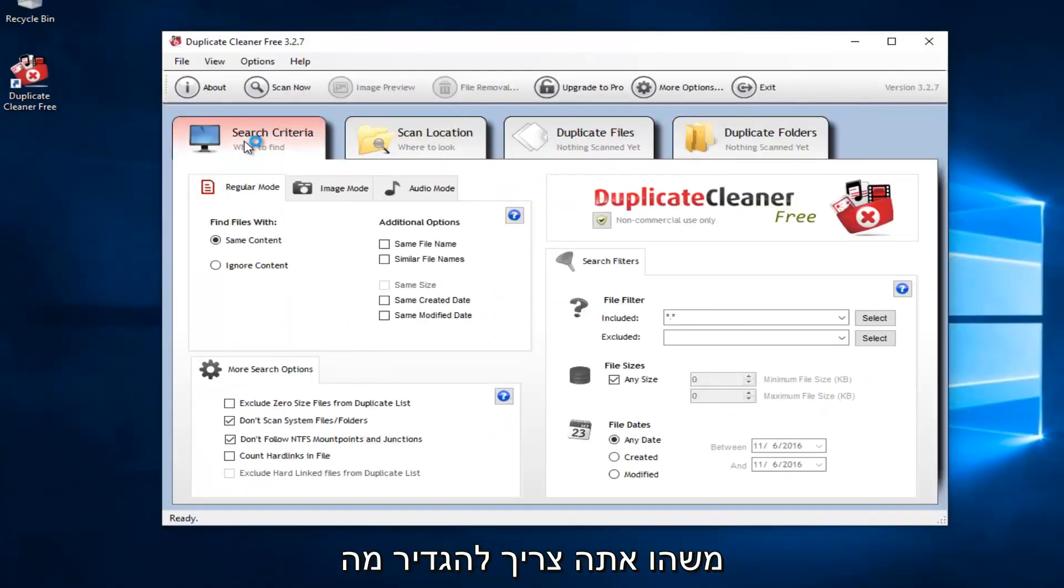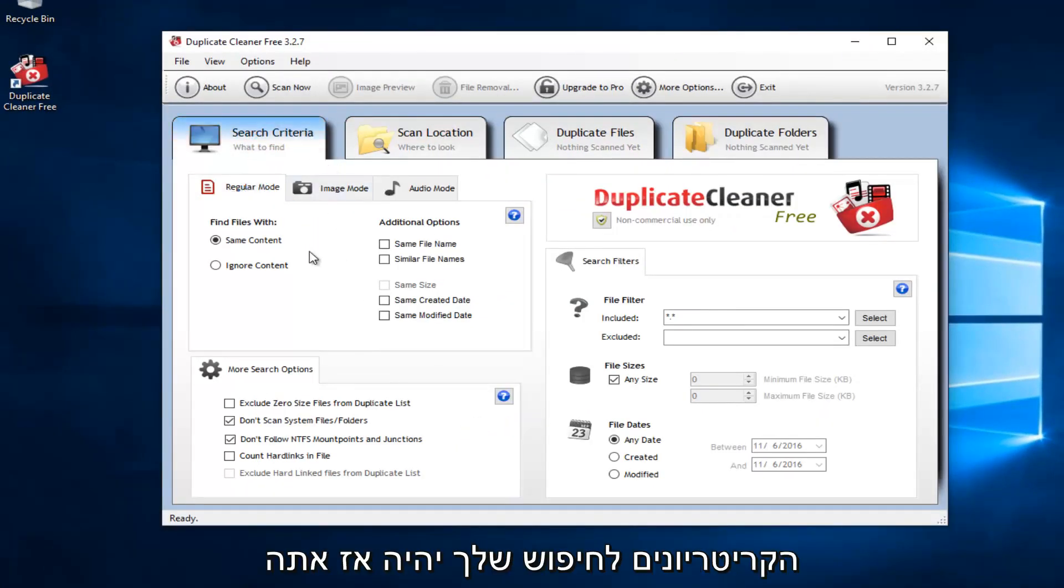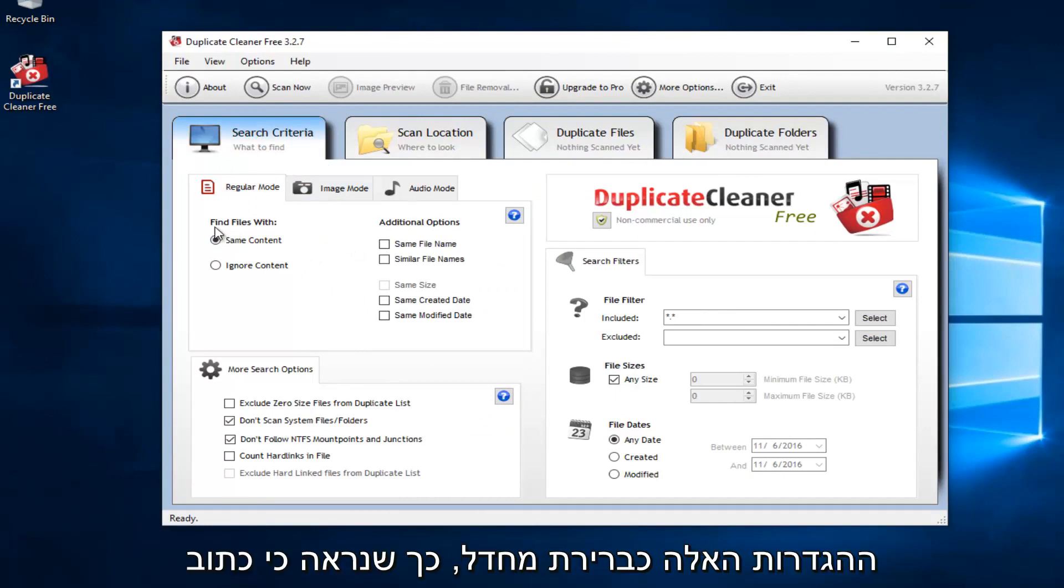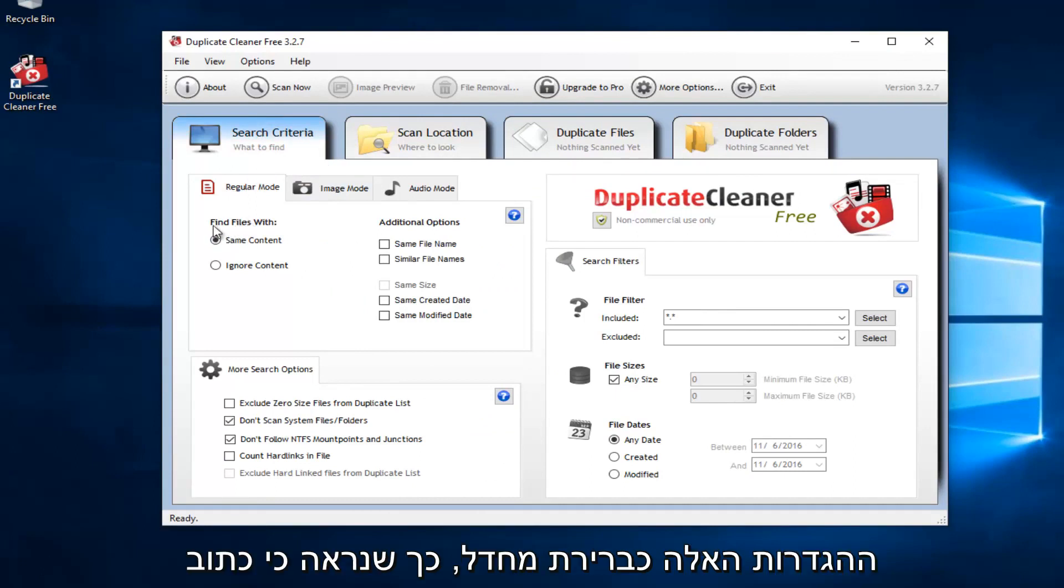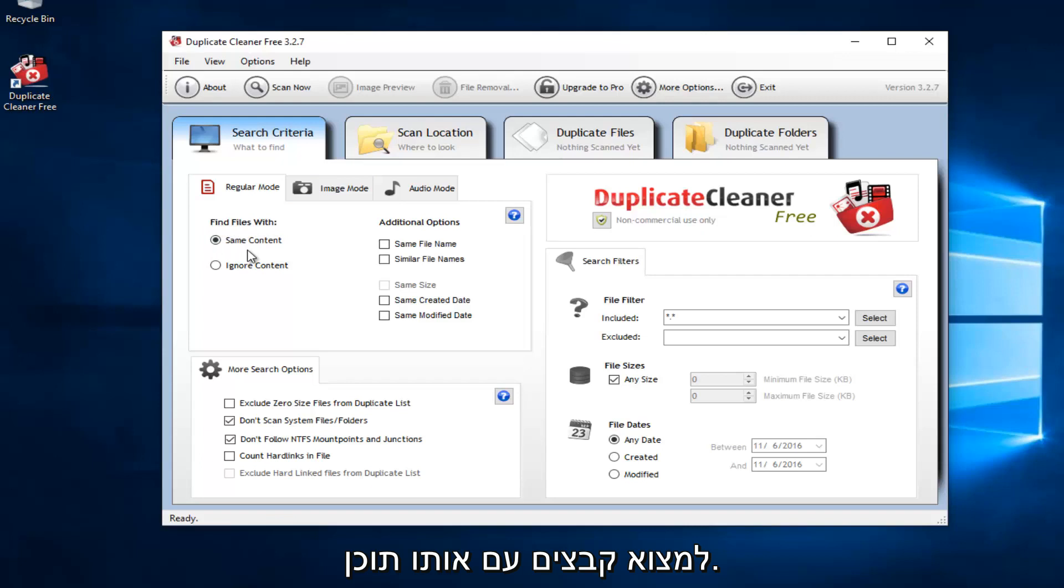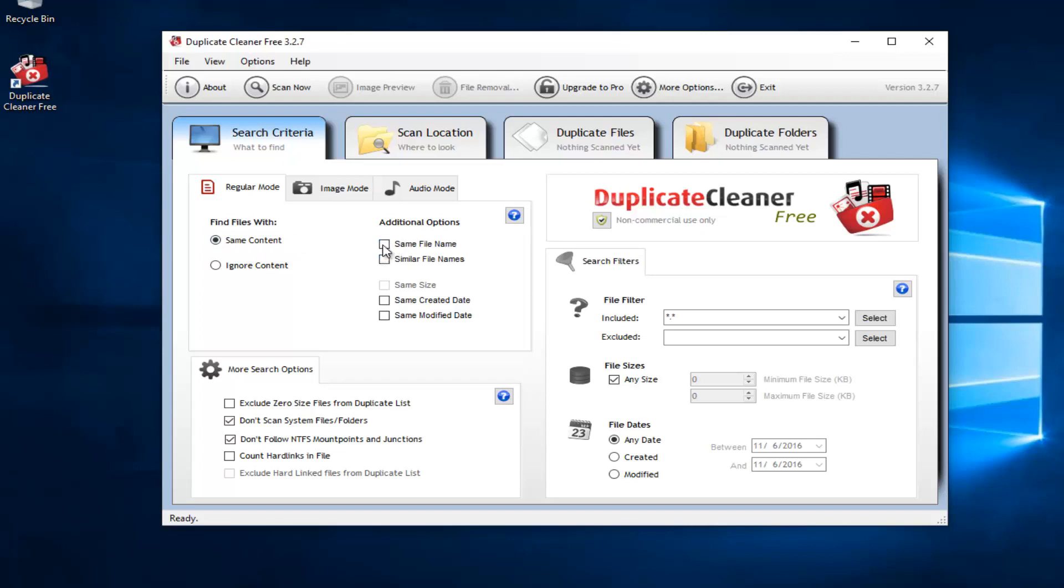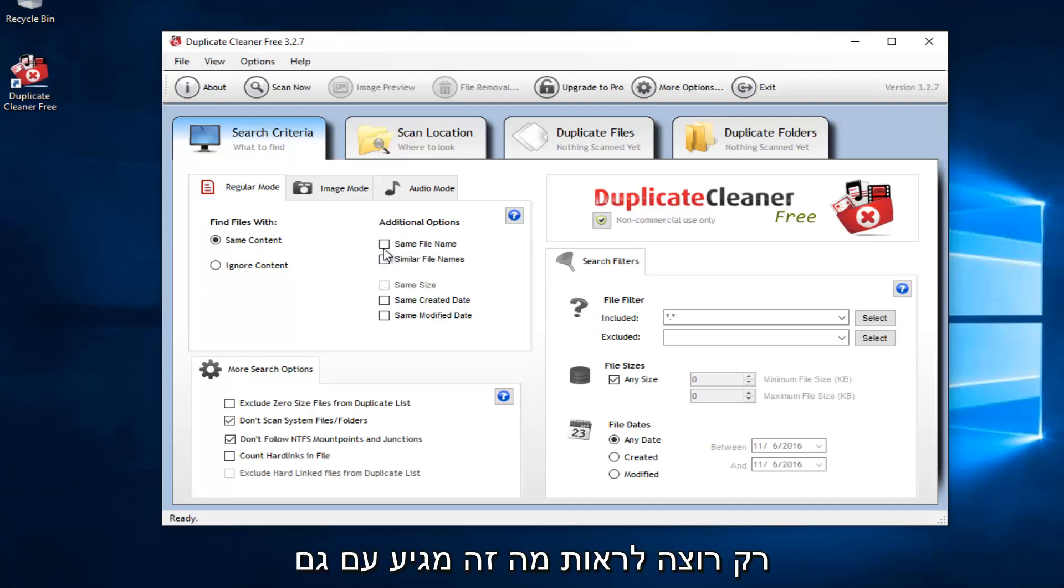Before you do anything, you have to set what your search criteria is going to be. You probably want to keep most of these settings default. We see that it says Find Files with Same Content. I would recommend keeping that. You could also set to detect files of similar file name or file names. That's not checked by default. So I wouldn't recommend checking it unless you want to just see what it comes up with.